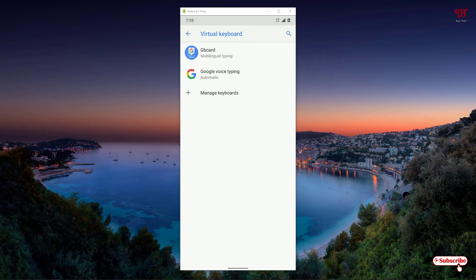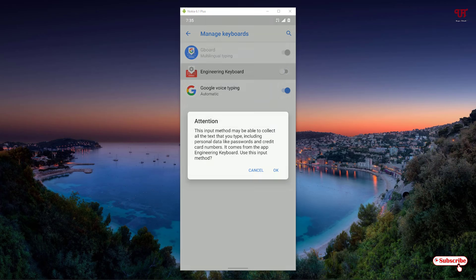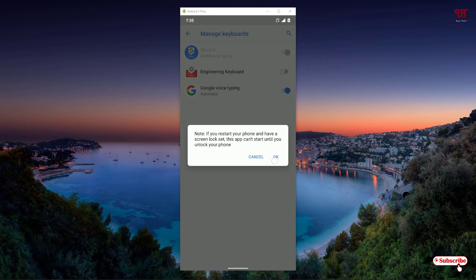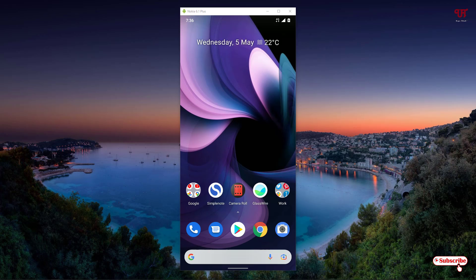Now you can see your Virtual Keyboard, click on it. Now you can see Manage Keyboards, click on it. Now you need to turn on Engineering Keyboard, just turn it on, click OK. It's being turned on.